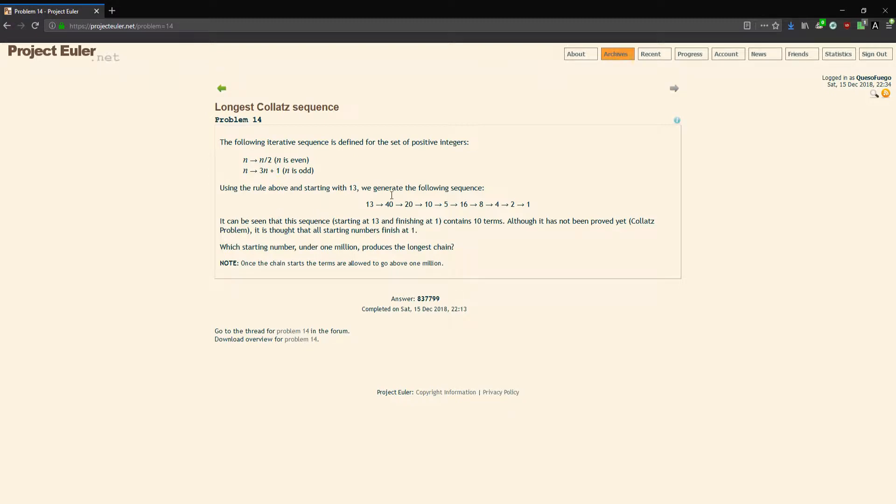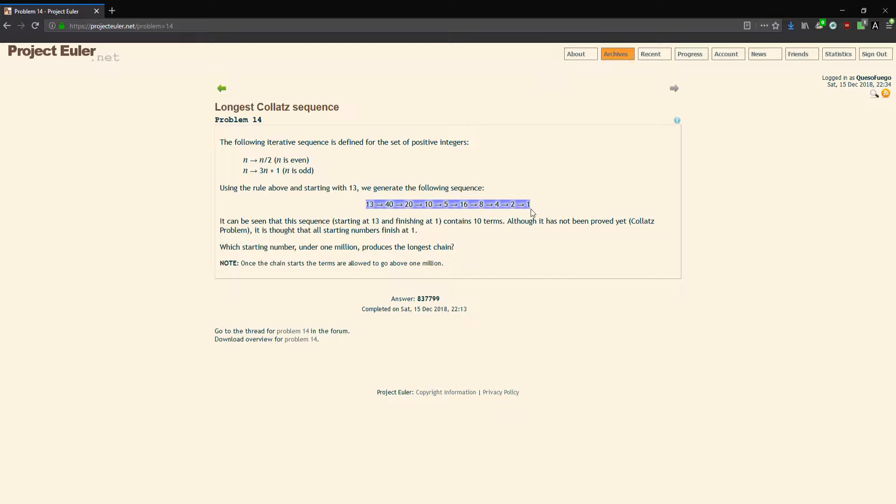Using the rule above, starting with 13, we generate the following sequence. 13 is an odd number, so 3 times 13 plus 1 is 40, divided by 2 is 20, divided by 2 is 10, divided by 2 is 5. 5 is odd, so 3 times 5 is 15 plus 1 is 16, then divided by 2 three times and it ends at 1.